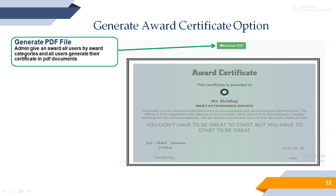Generate award certificate option. Admin can view user award certificate option. It's necessary to help if there's any wrong information in the award certificate. After editing, PDF is generated using the reliable DOM PDF package.